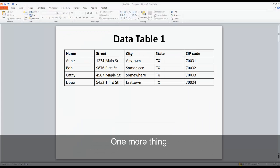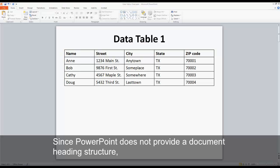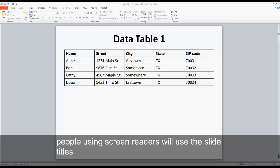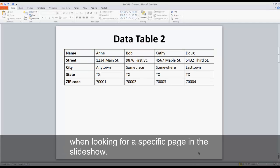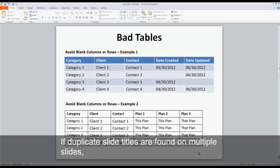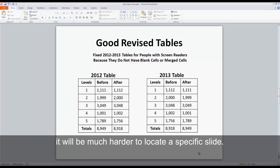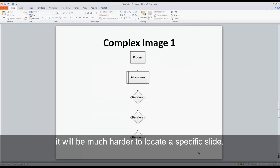One more thing. Put a unique title on every slide. Since PowerPoint does not provide a document heading structure, people using screen readers will use the slide titles when looking for a specific page in the slideshow. If duplicate slide titles are found on multiple slides, it will be much harder to locate a specific slide.